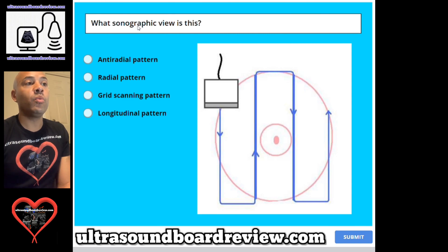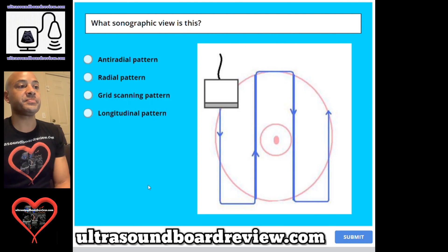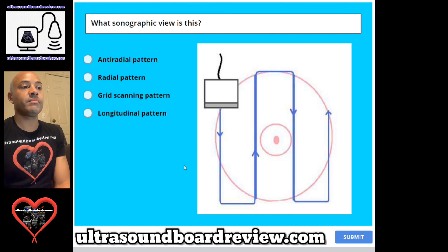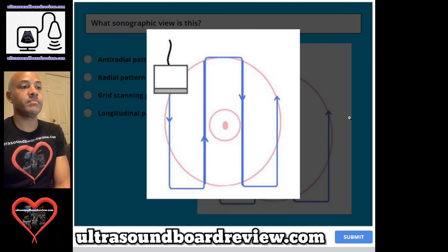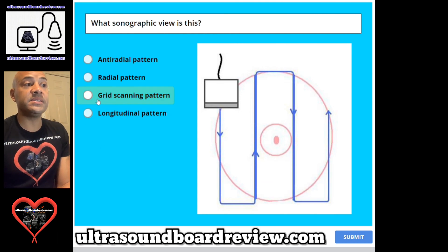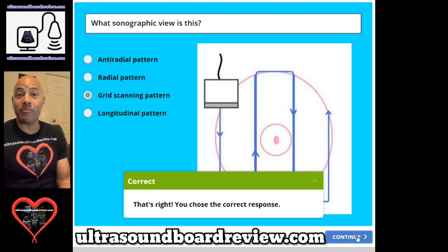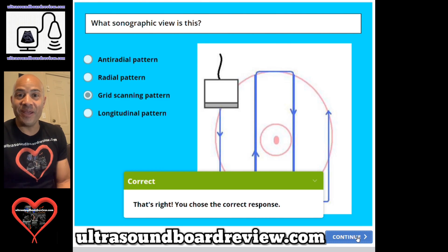Question 75. What sonographic view is this? A. Antiradial pattern, B. Radial pattern, C. Grid scanning pattern, or D. Longitudinal pattern. The answer is C. Grid scanning pattern. Well, that concludes another 25 questions on this board review. I'll keep writing questions and uploading those videos as fast as I can. We'll keep rocking this test. I'm Jim with UltrasoundBoardReview.com. Thank you so much for watching.